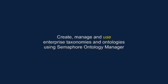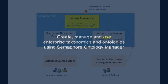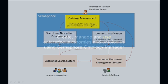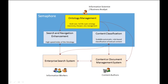SpotLogic Semaphore is an open semantic platform that provides taxonomy management, automatic content classification, and taxonomy-driven search and navigation.